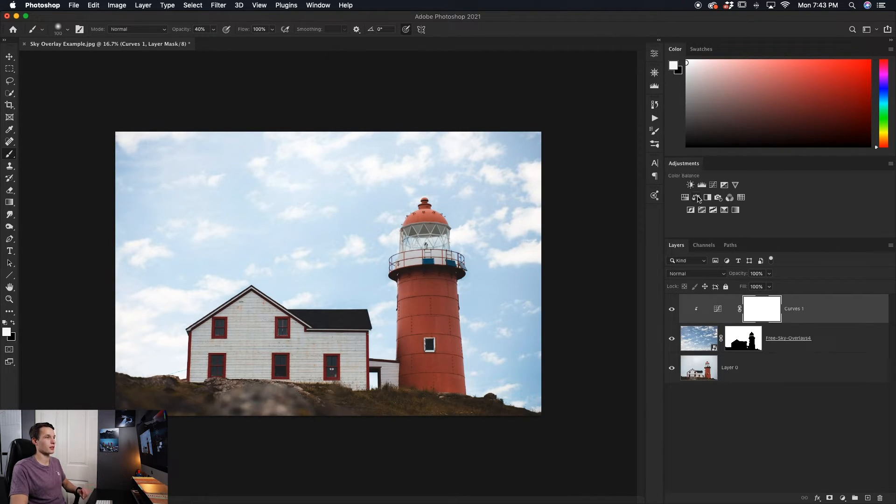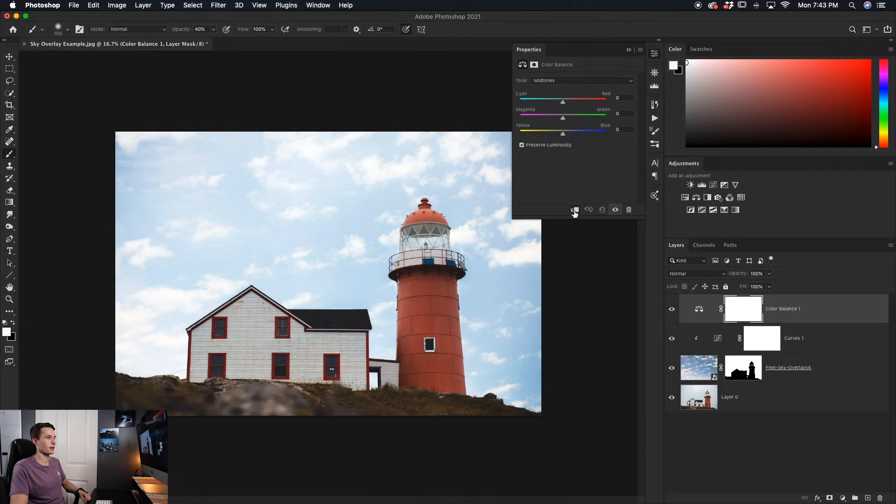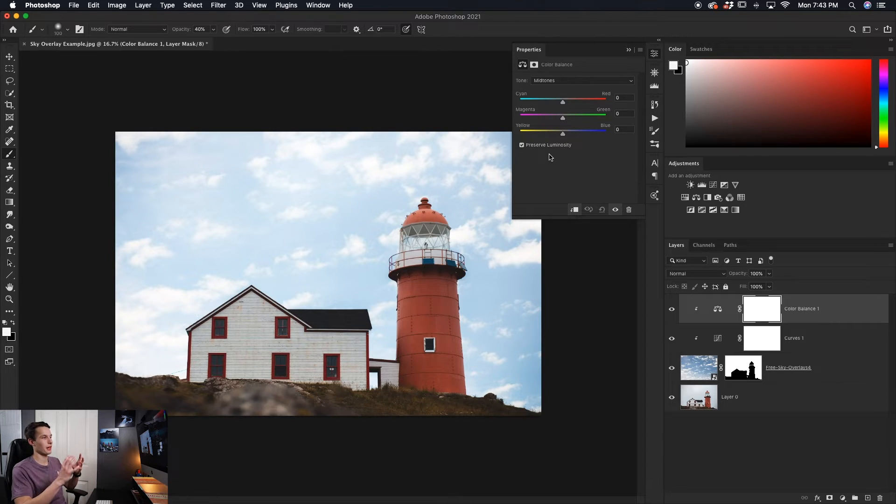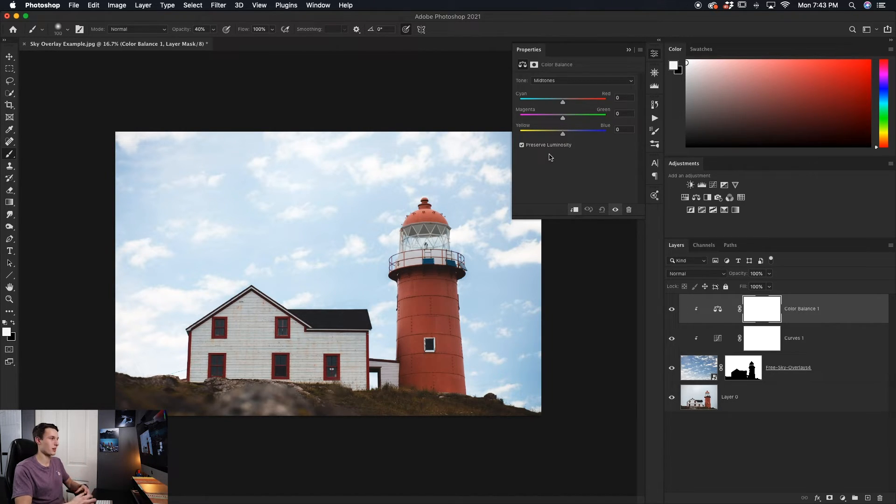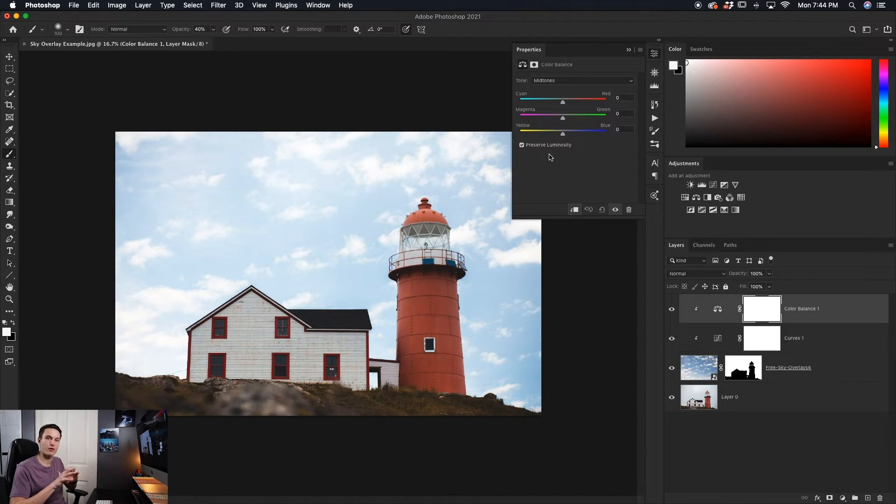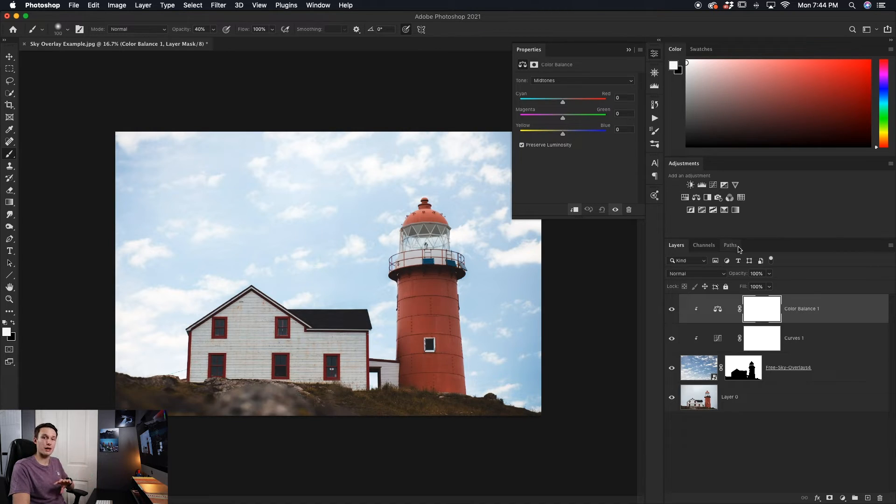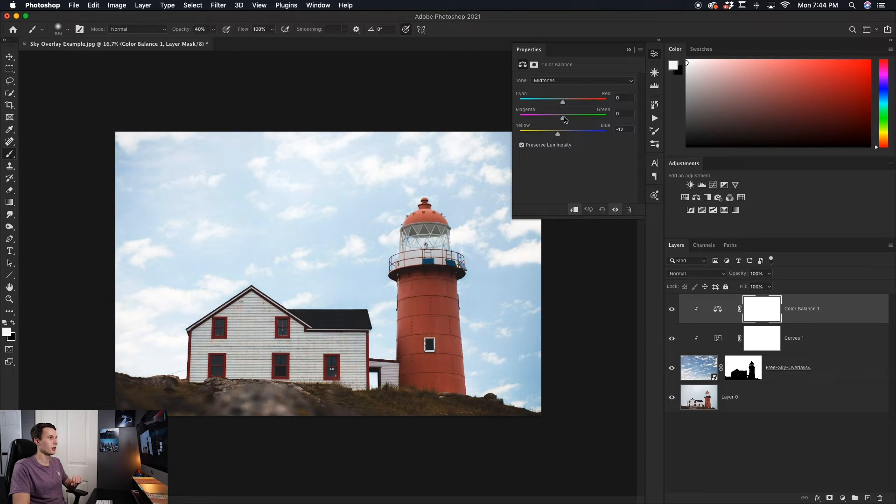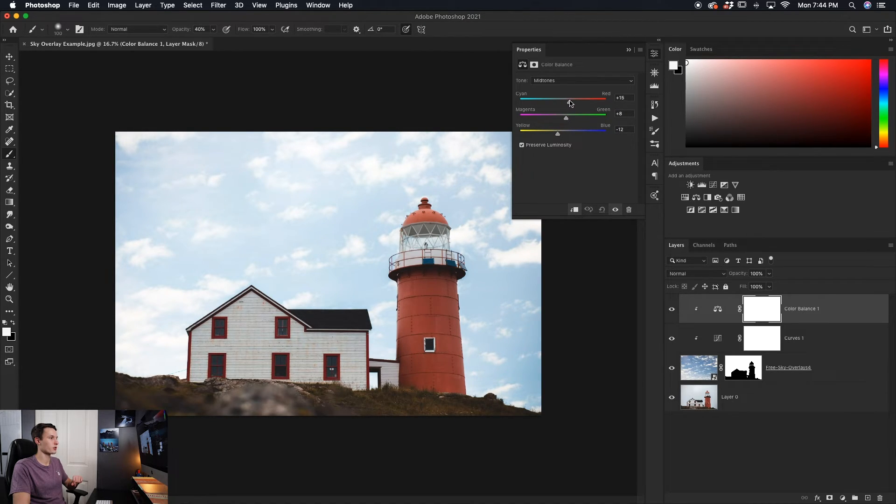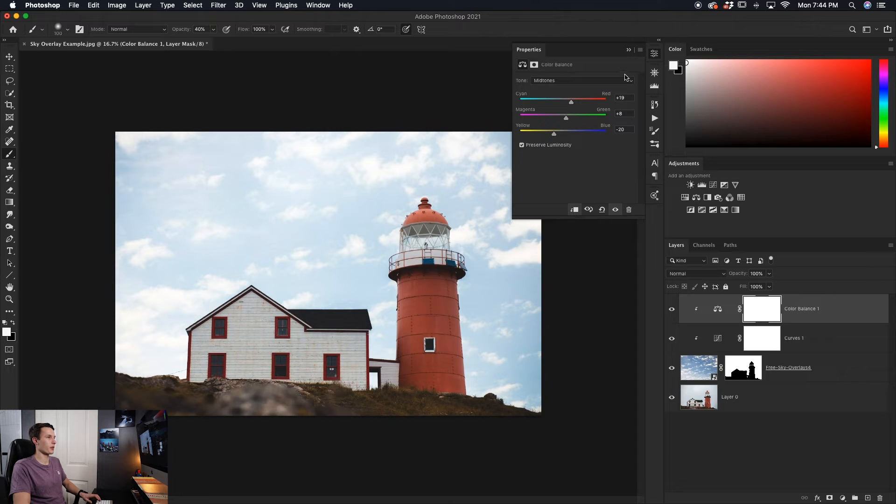The next thing I want to do is add a color balance adjustment, again clipping that to my sky overlay. And we can use this to help blend the sky's colors into the photo, because depending on where your photo was taken, the skies that you use might not work very well color-wise and won't look realistic. However, using the color balance, you can make everything blend really nicely. So just working through these sliders here, I'll add a bit of yellow, a bit of green in this case, and then just a bit of red as well, just to help that sky blend in with the mood of our photo. And that looks pretty good to me right there.